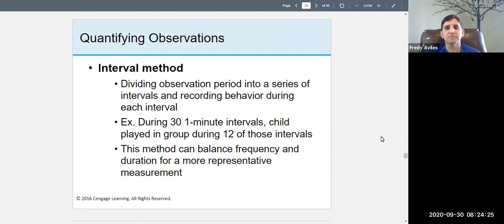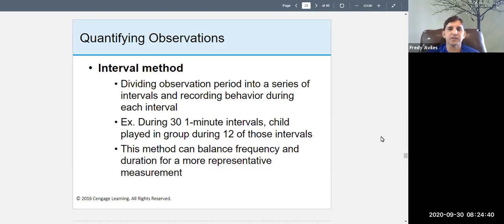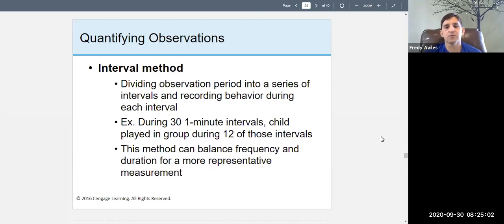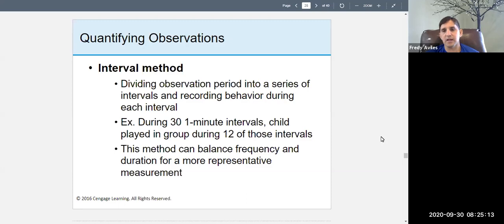The interval method is more complicated. You divide the observation into a series of equal time intervals, then record behavior during each interval. For example, divide the observation into 31 one-minute intervals and observe how often something happens during each. This balances the frequency and duration methods for a more representative measurement — it's called the interval method.